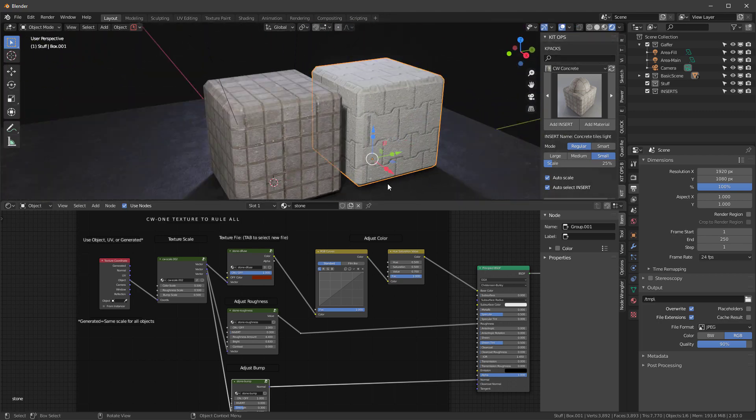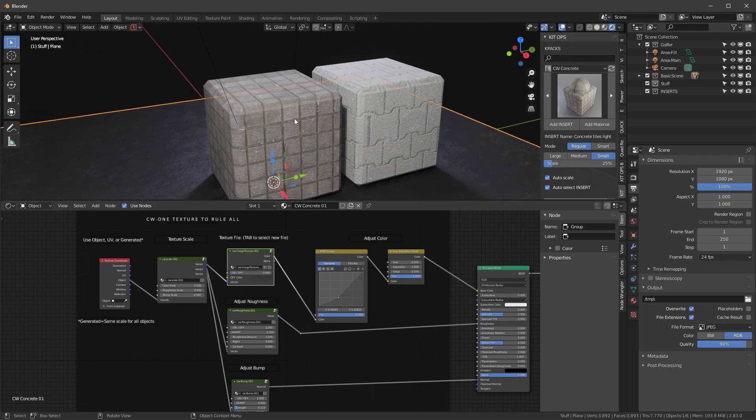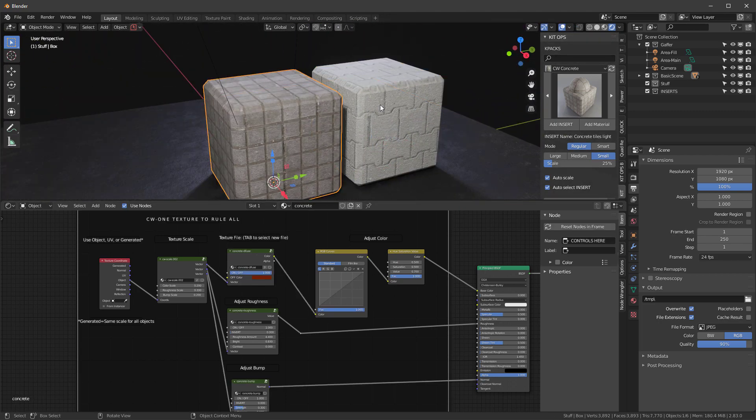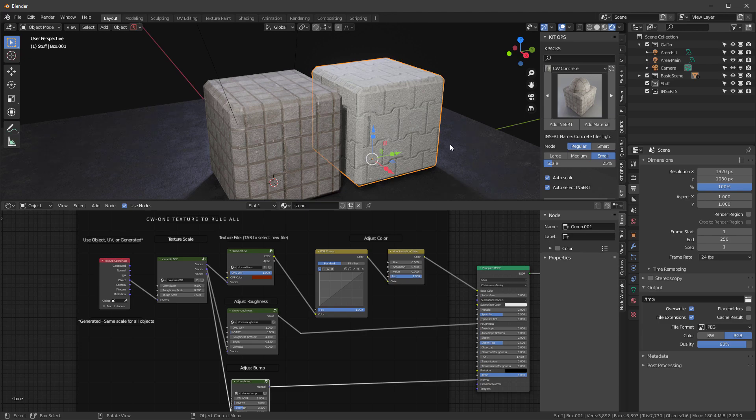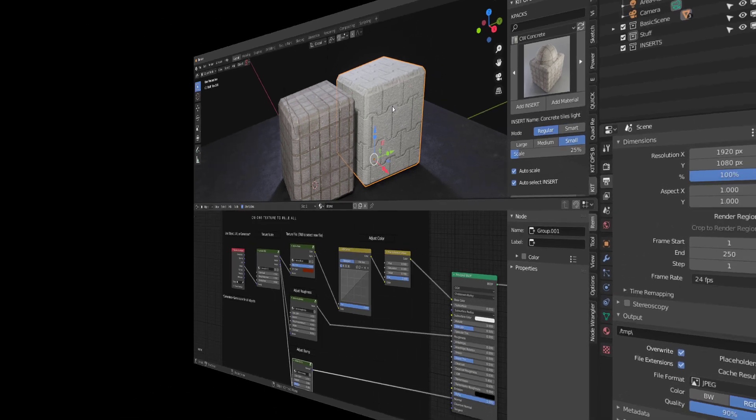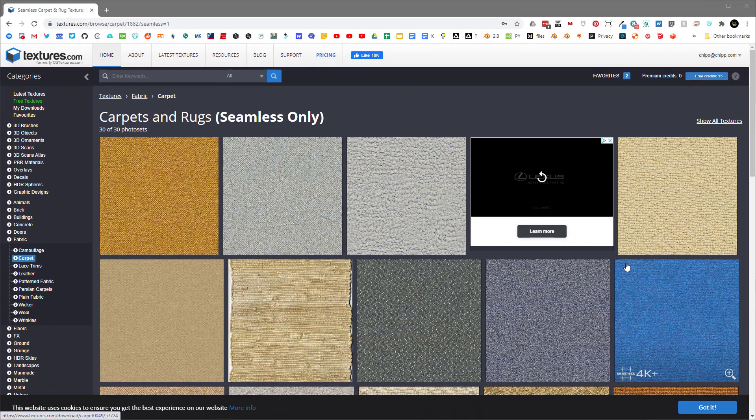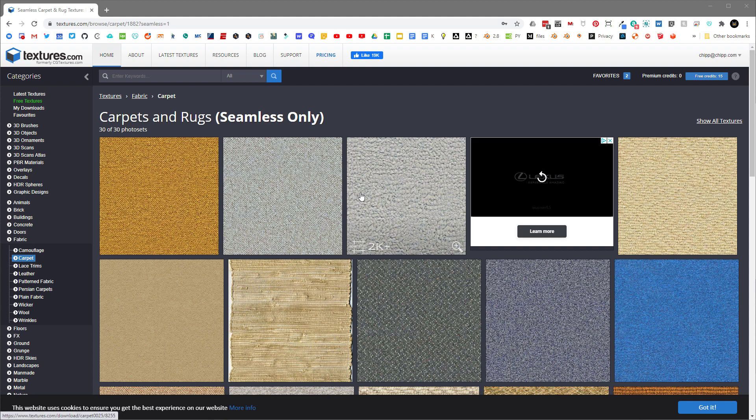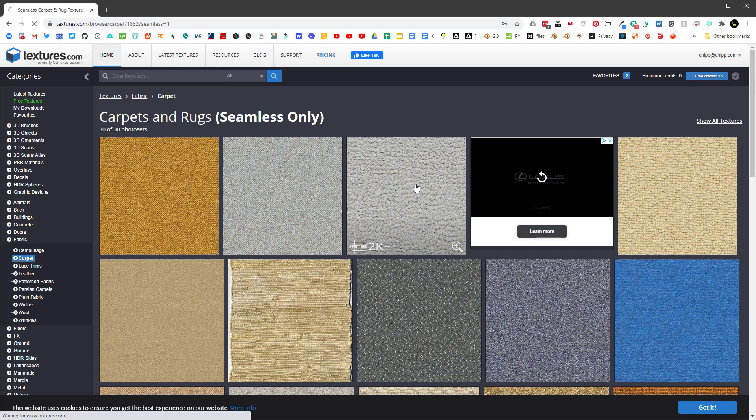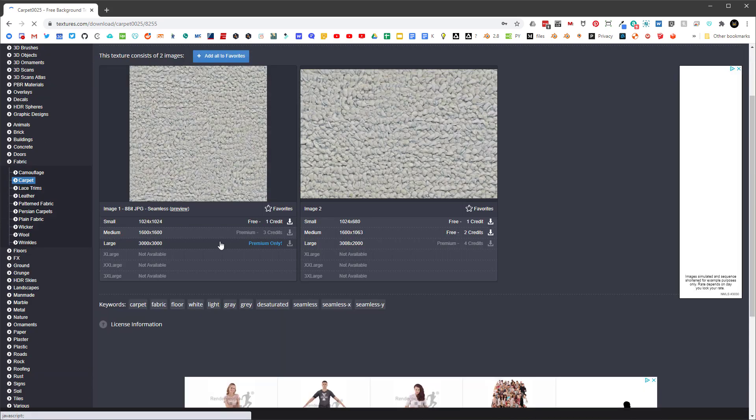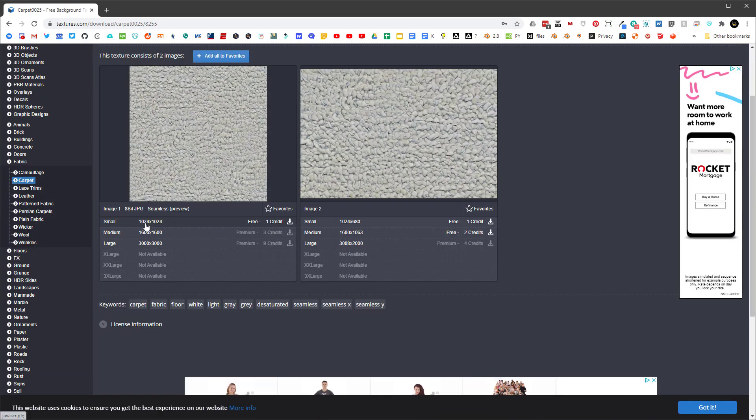So I'm over here at textures.com. If you create an account, you can download some things and they have some great seamless textures here. I'm going to show you this carpet texture and I can download for free this 1K version. So I'm going to do that.